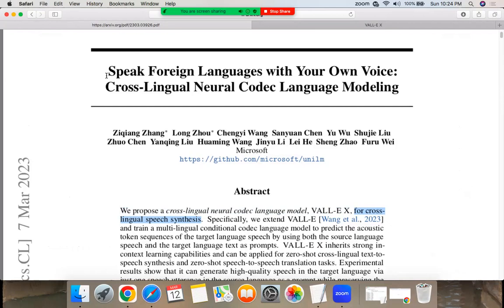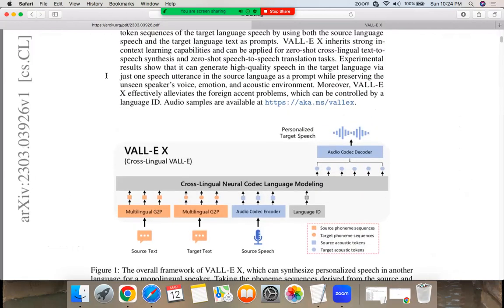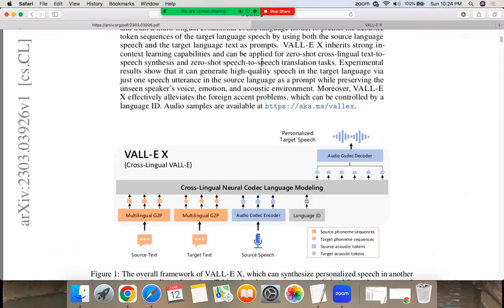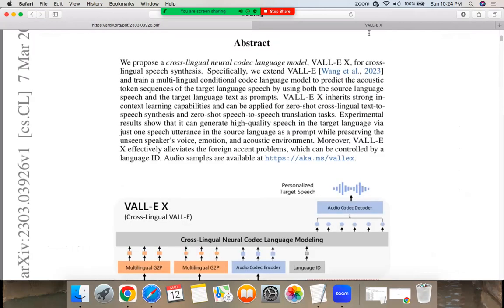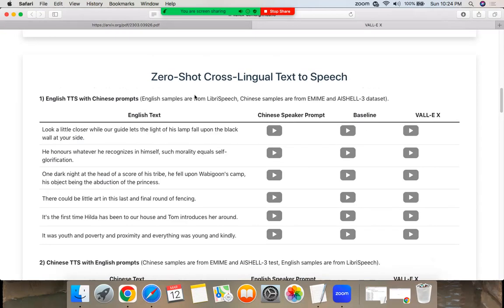You can speak in a foreign language with your own voice. It gives us some samples. Let's go over those samples.